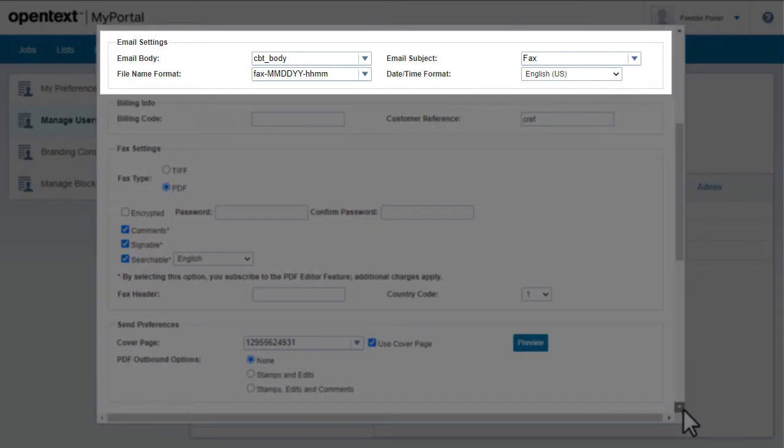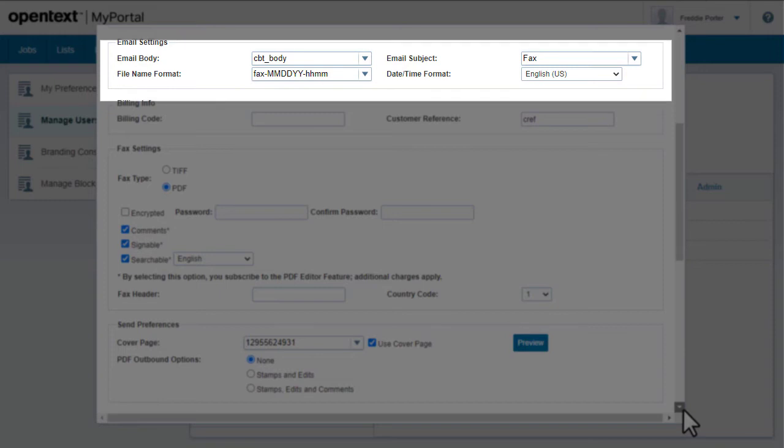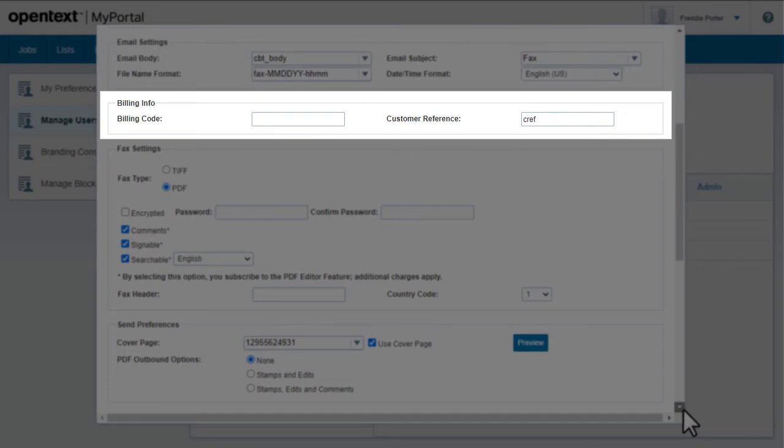Under Email Settings, specify formatting to use when receiving faxes to email. This includes choosing a template to use for the email body. Add billing information if necessary.